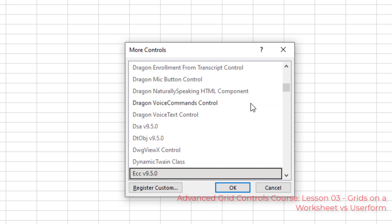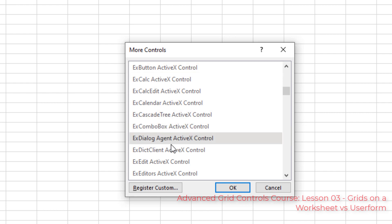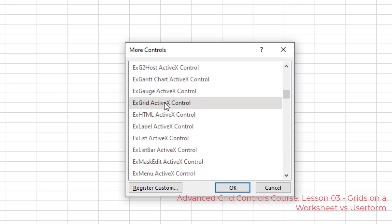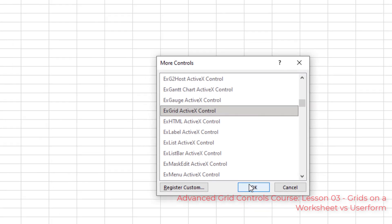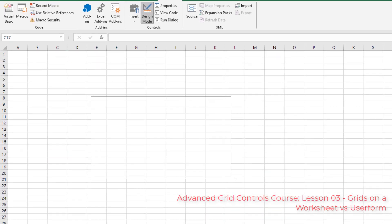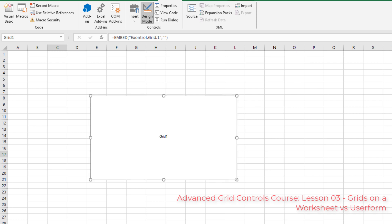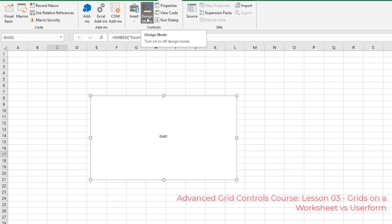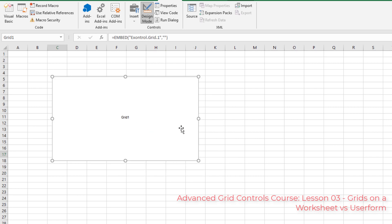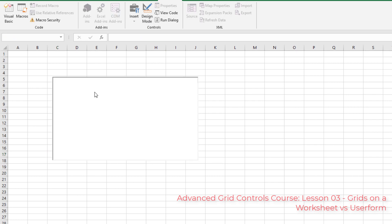Press the letter E to jump down to the EX controls, because we want the EX Grid ActiveX Control. Hit OK, and it'll let you size and place your grid where you want it. Here's Grid 1 — you can rename it by clicking on it and editing the name in the Names Box. As long as we're in design mode, we can move and resize it. Click away to exit design mode, and now you have a grid on the worksheet, though there's nothing on it yet.